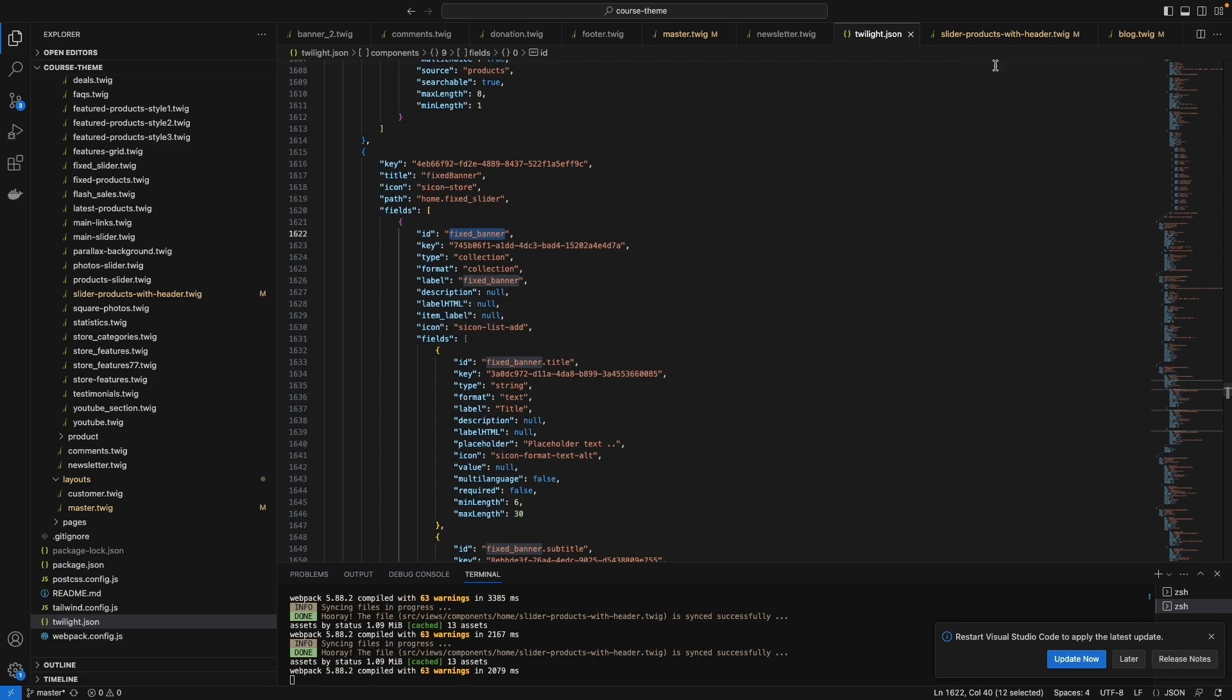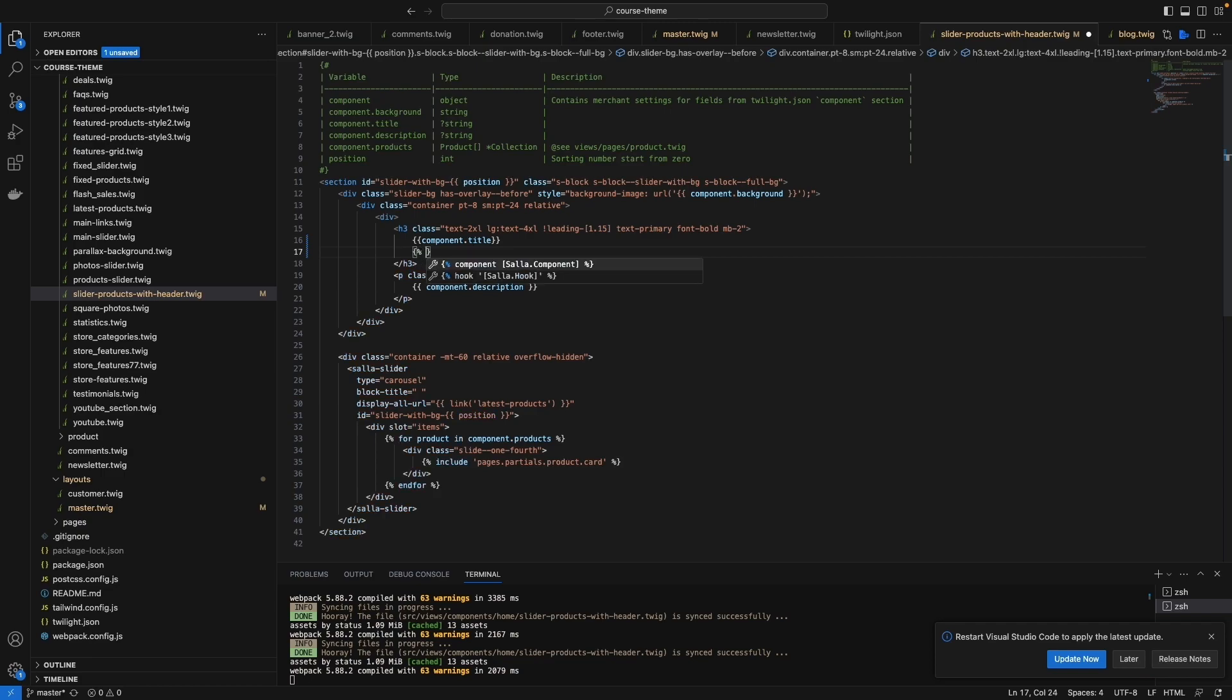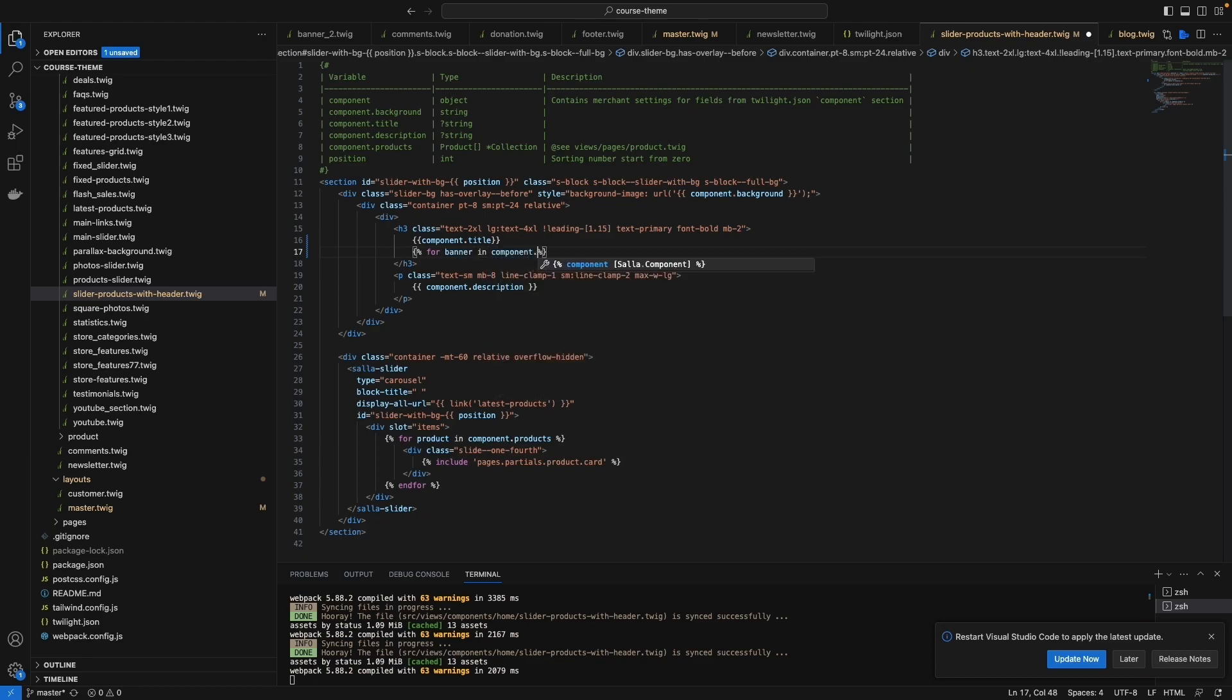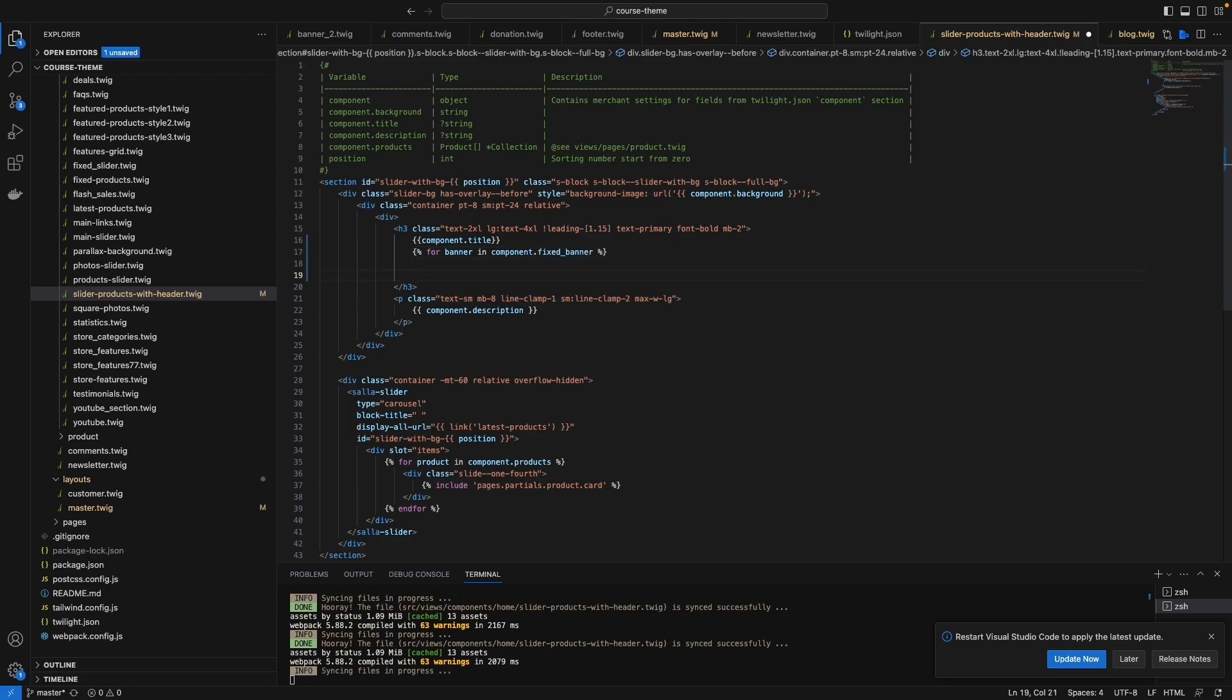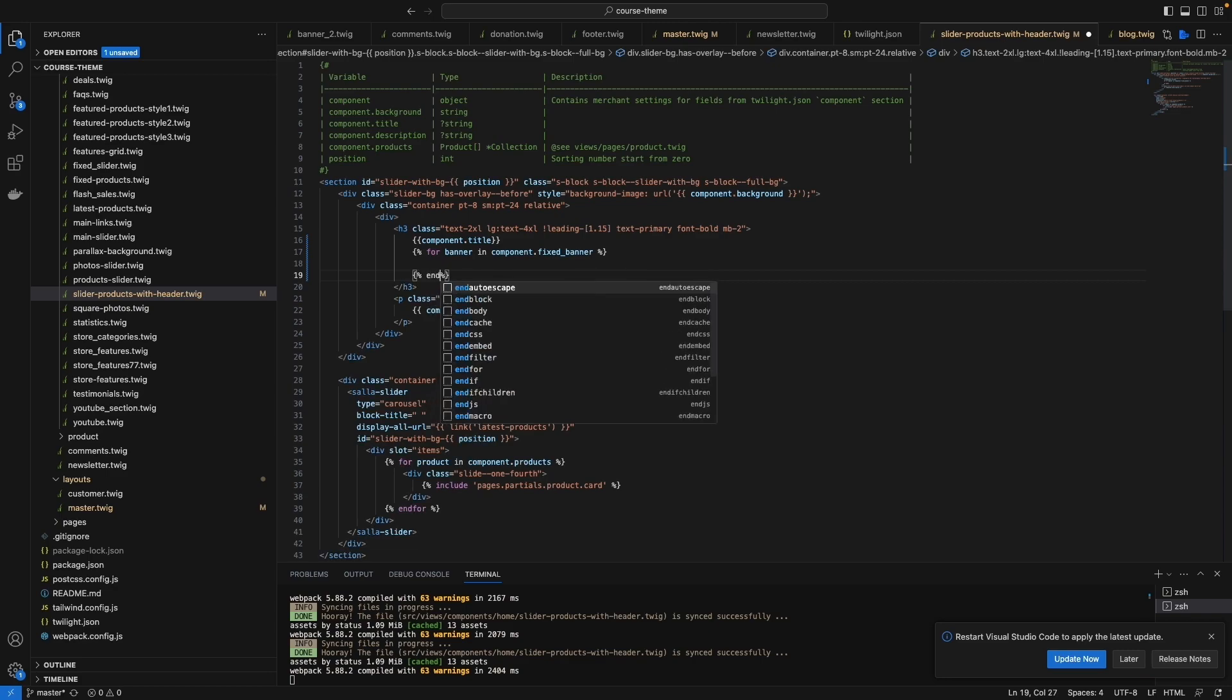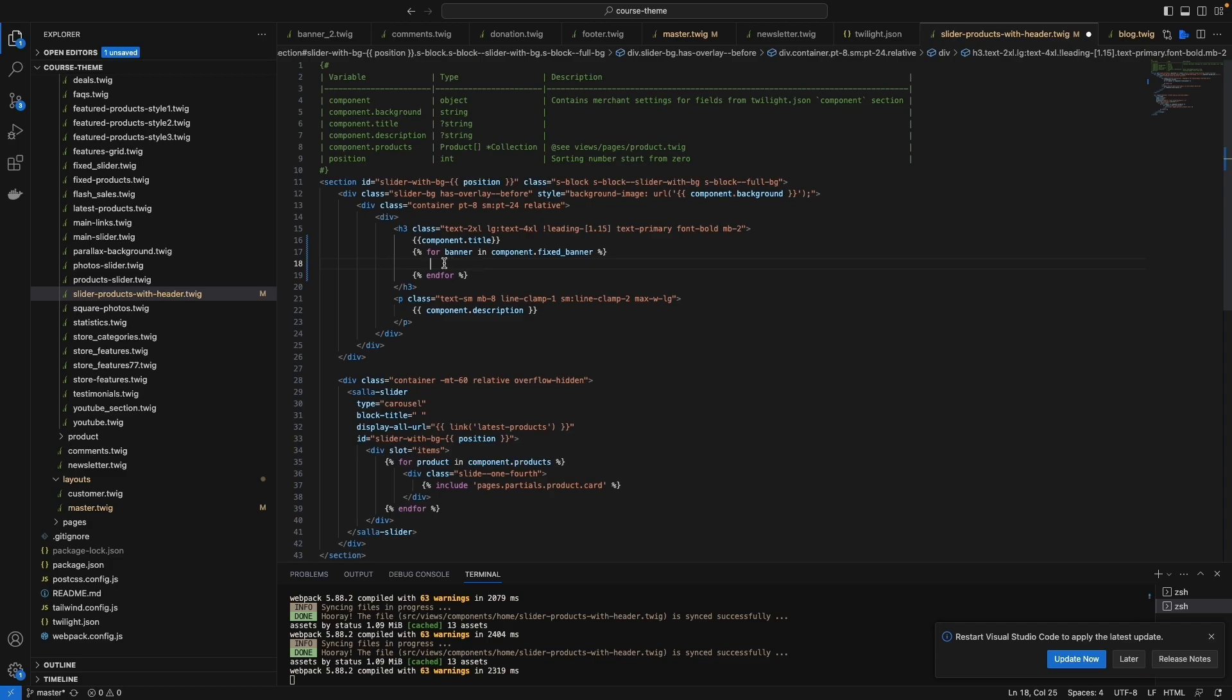And type: for - maybe for banner in component dot the name of that component, okay? And then for, I'll do the same: end for, and save.